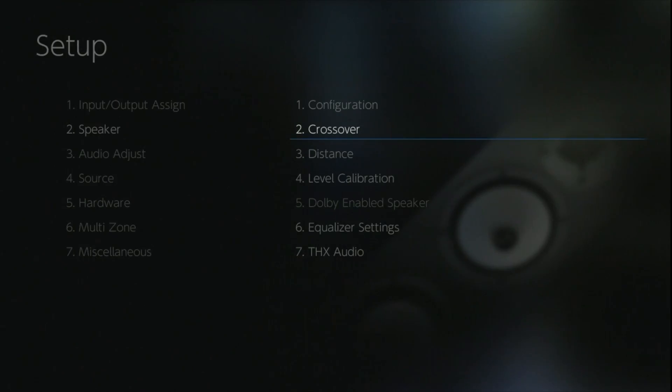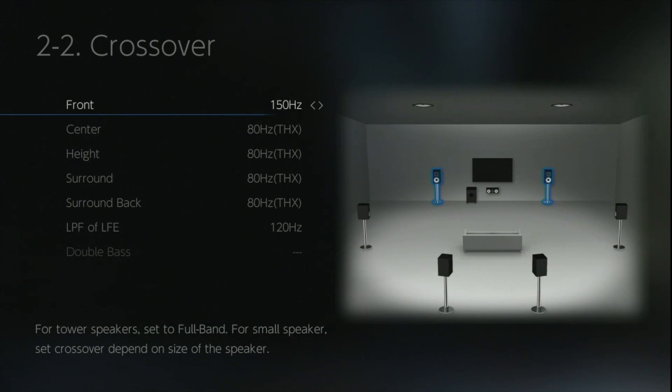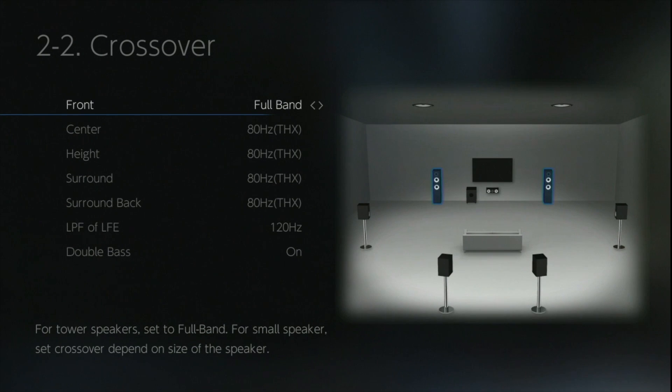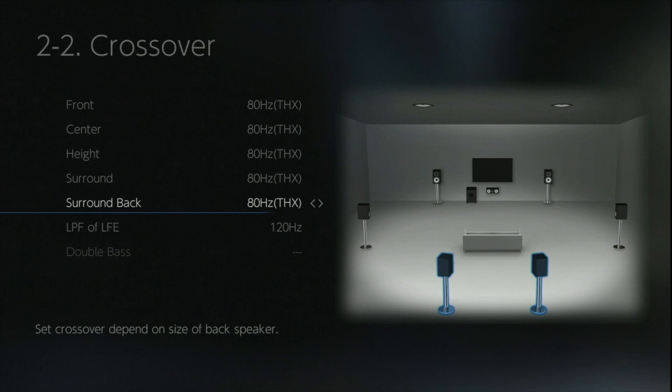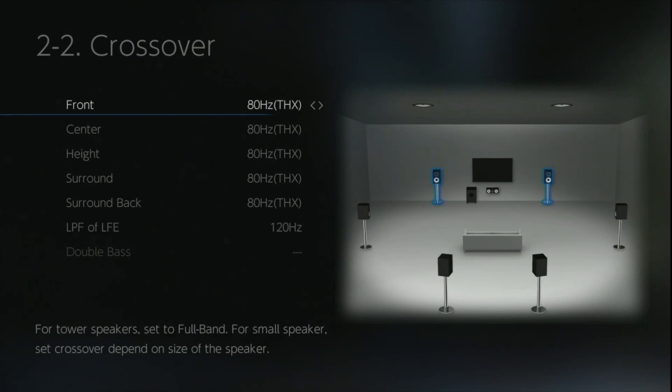In the crossover section, you do have the ability to select the THX crossover point which happens to be 80Hz, or alternatively you can run your speakers at any frequency crossover that you want from full band all the way through to THX certification.